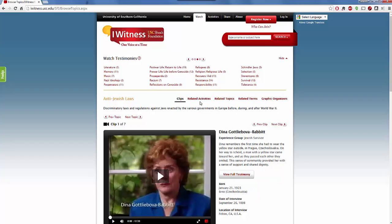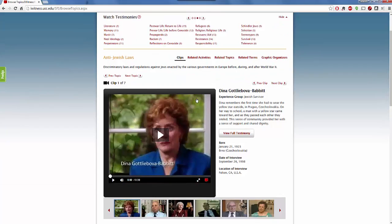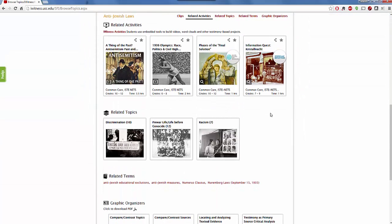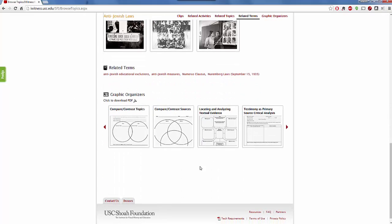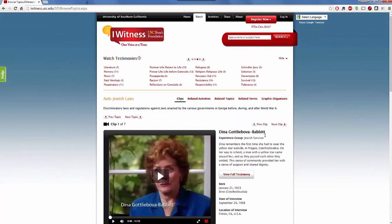The other nice thing about this is they also have related activities. When you click on the related activities, you're going to be able to see activities that have been created by students and teachers all across the US. You can see activities, videos, and editing work that has been done by others. You can also see graphic organizers, related terms, and all different types of materials created for teachers, educators, and librarians to use with Eyewitness.